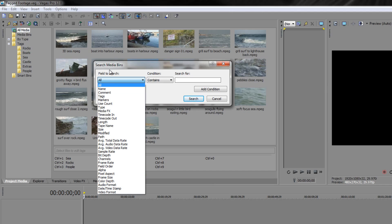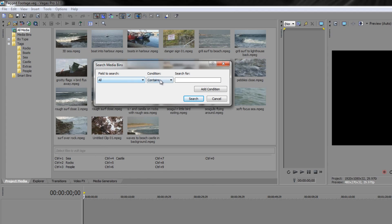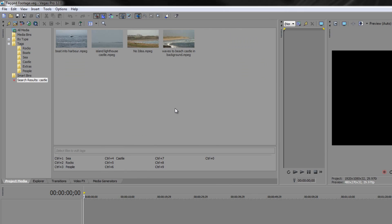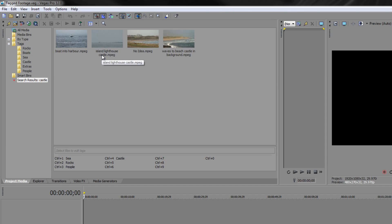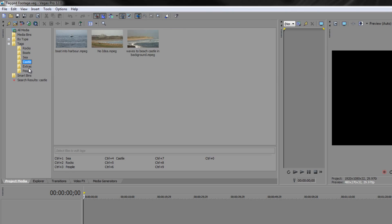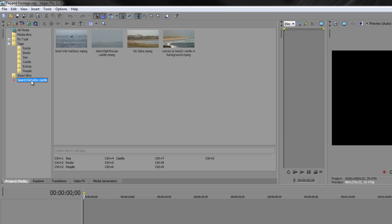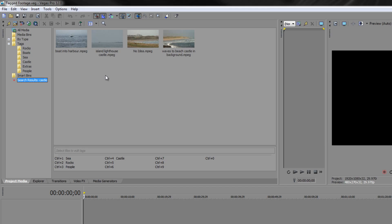I'm actually leaving it at all and I'm going to type contains castle and when I click search it brings up four items. Bear in mind my castle tag just had three, but what this search result has done is it's found the one that was missing, the one that says island lighthouse castle. If I look at my castle tag you'll see it's not there, but if I go to my search results you'll see it is there. So it's found the one that was missing and I've got a number of options here.